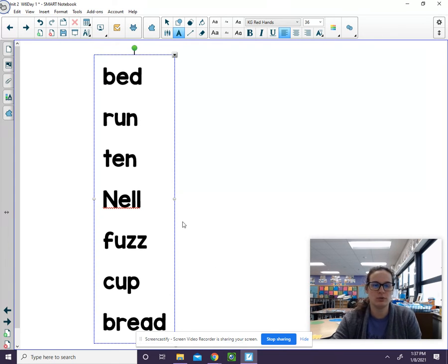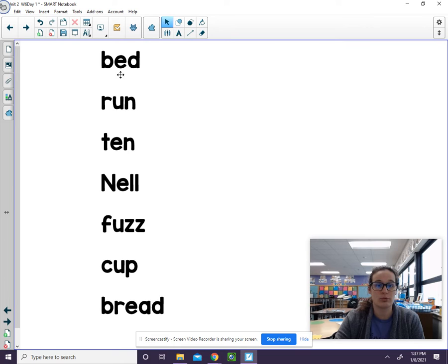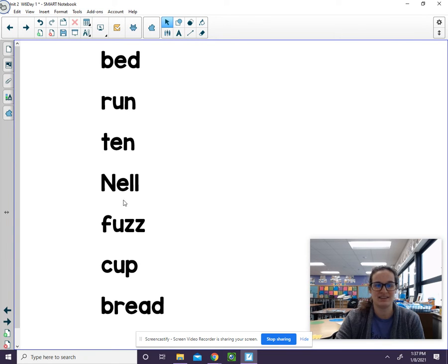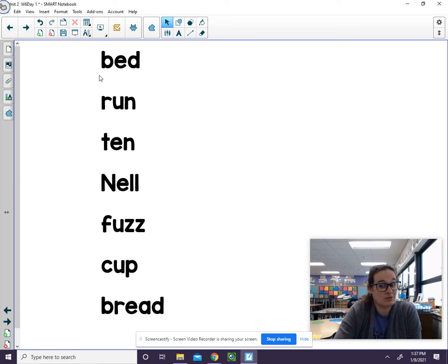Take a look at those words one more time. Go ahead and try to read through each of them without stopping. Bed, run, ten, knell, fuzz, cup, bread. Try one more time. I'm gonna do it. I'm not gonna do it with you this time.